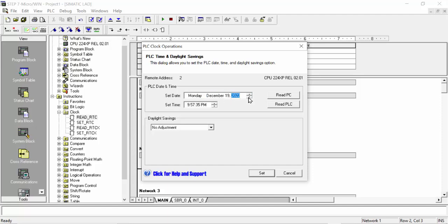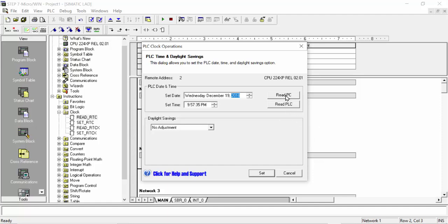For example, if you like to change the time it will be shown here. If you want to set the correct time inside the PLC — for example 9:57 PM, date 19, month December, year 2024 — you can match it with your PC. Click on 'Read PC' and this will automatically detect the time from the computer and write it.